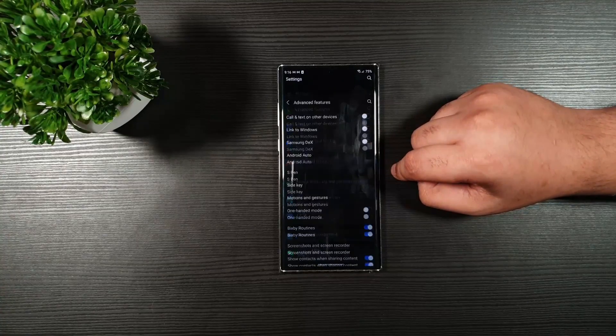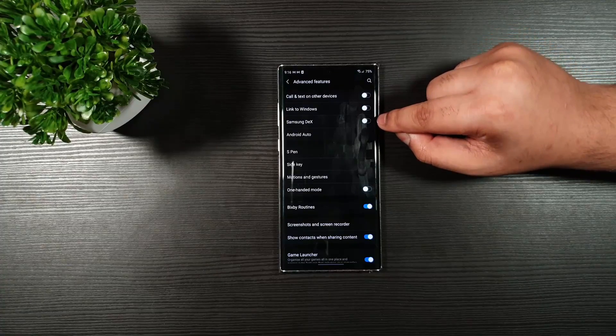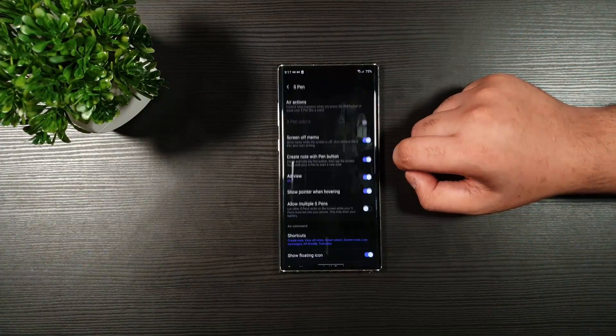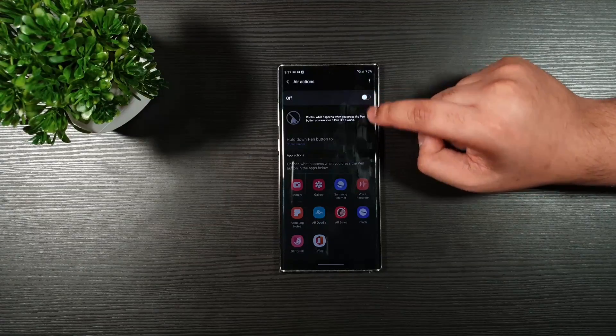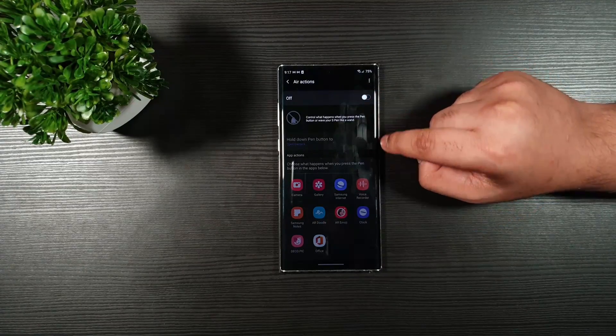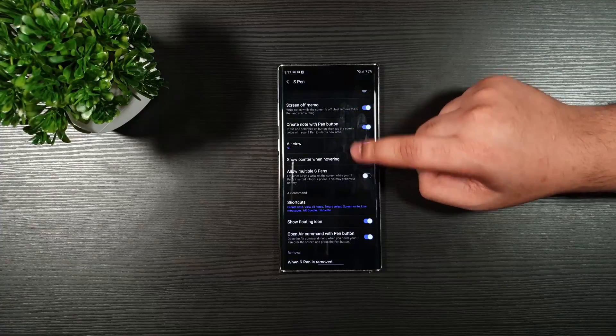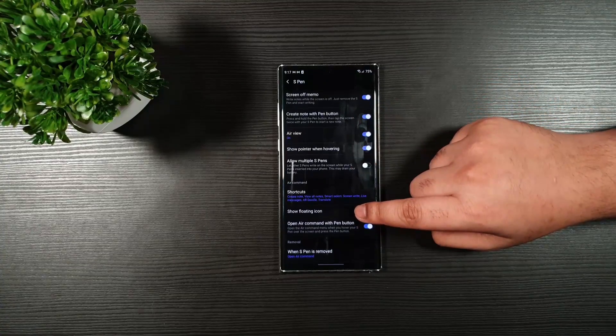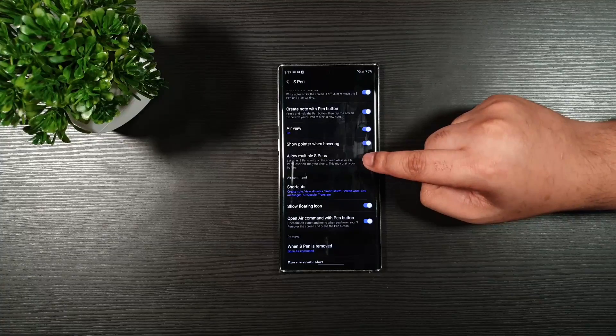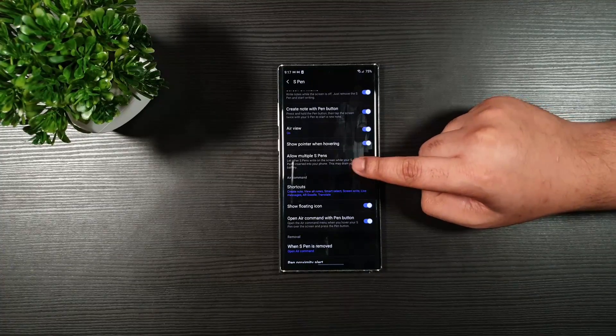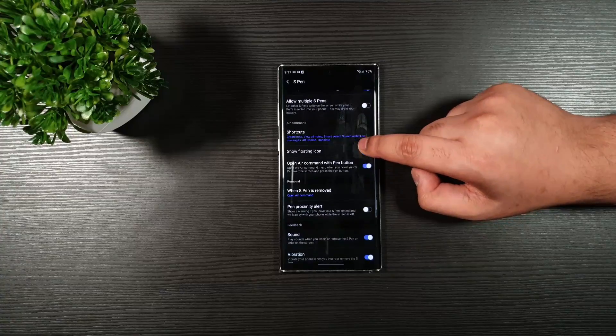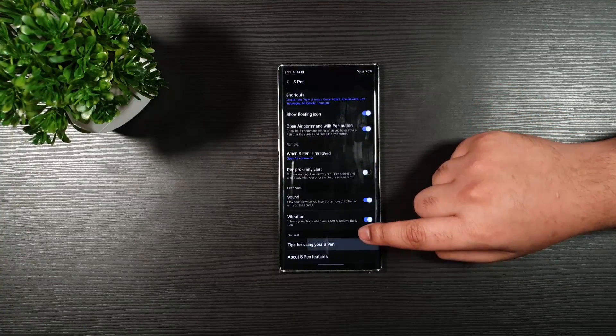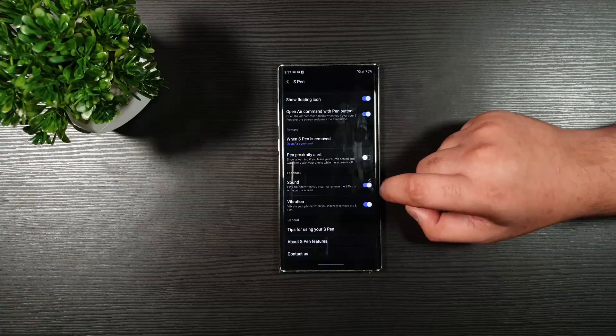Now, go to Advanced Features. Make sure you toggle off these three options. S Pen. Make sure that this is off. Only turn it on when necessary. And just copy the settings. Make sure that this one is off. Because this one drains a lot of battery life. So, I have been testing that as well.